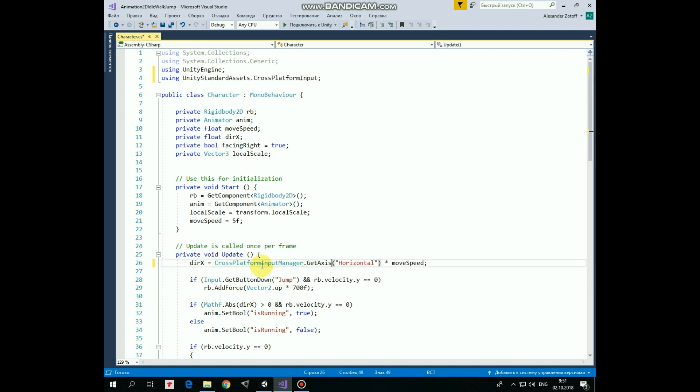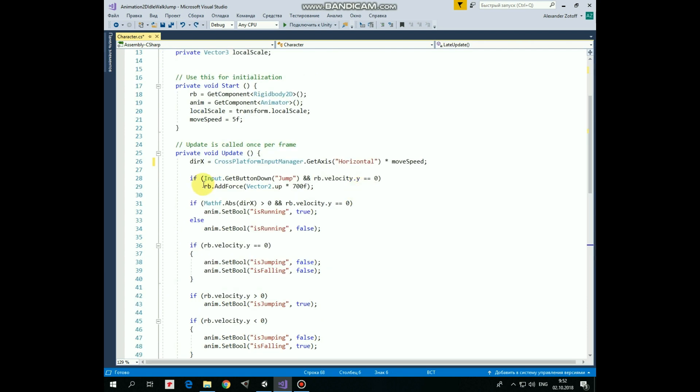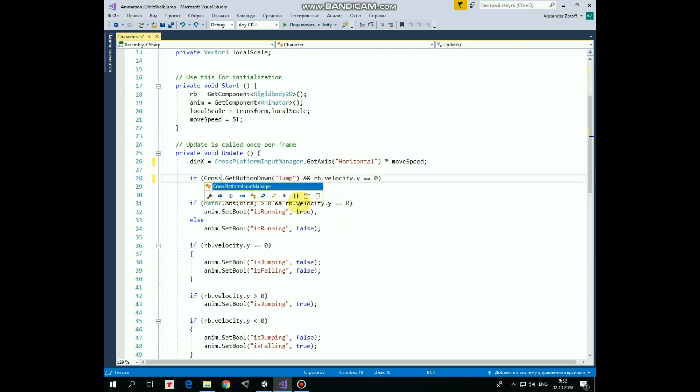Instead of that we use CrossPlatformInputManager class, here with DirectionX variable which is responsible for movement, and here in jumping function.